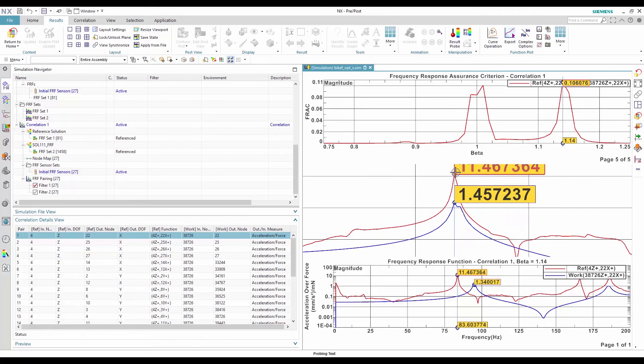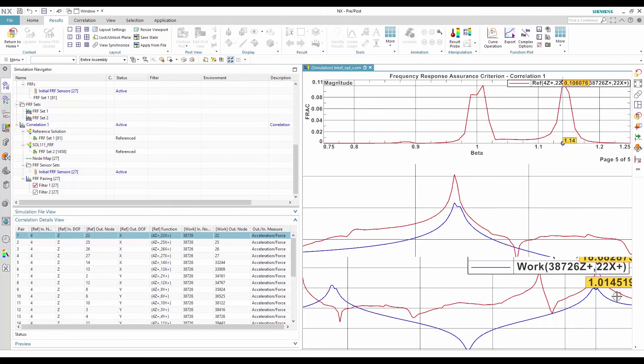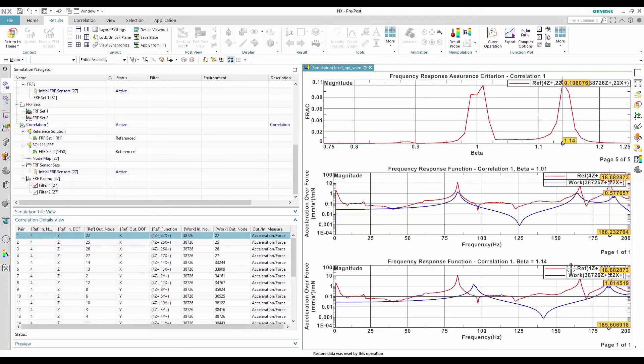If I do a second overlay at beta equals to 1.14, the shift of the work FRF is significant. The high FRAC at this beta comes from the good correlation of the peaks at 185 Hz.